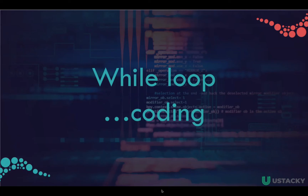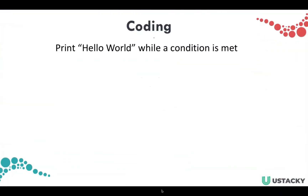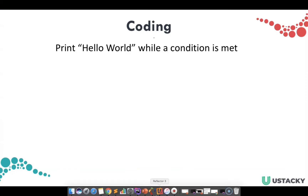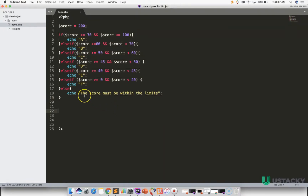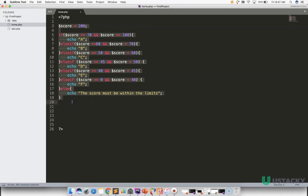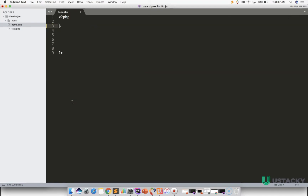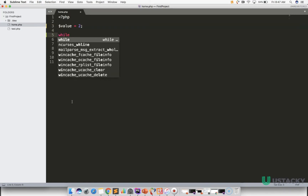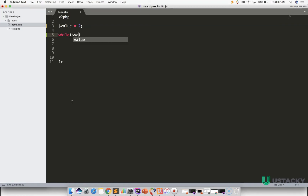In this tutorial, let us write some while loop code. The problem is to print 'Hello World' while a condition is met. Let's go to our IDE and remove the previous code. Now let's set a value inside a variable and set up a while loop that runs while our value is greater than zero.